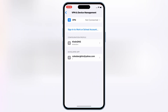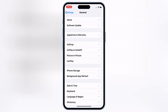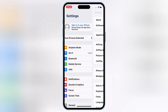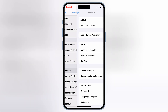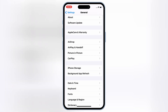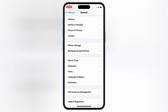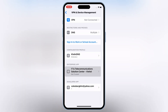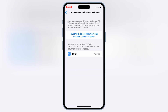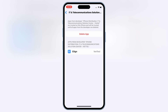Once the eSign app is installed, now simply go to Settings, then open General, then open VPN and Device Management. Then simply trust the Enterprise app to let the eSign app work on your iOS device.